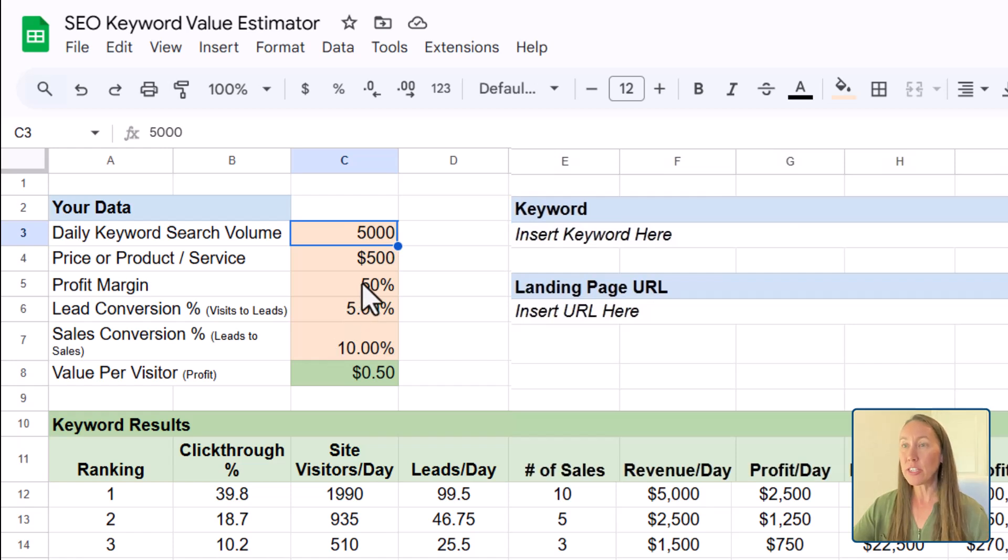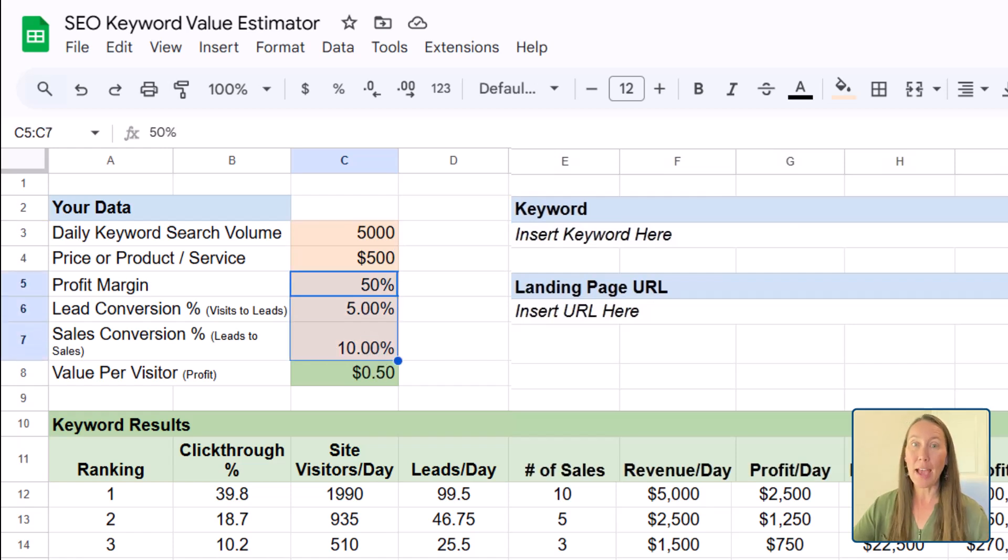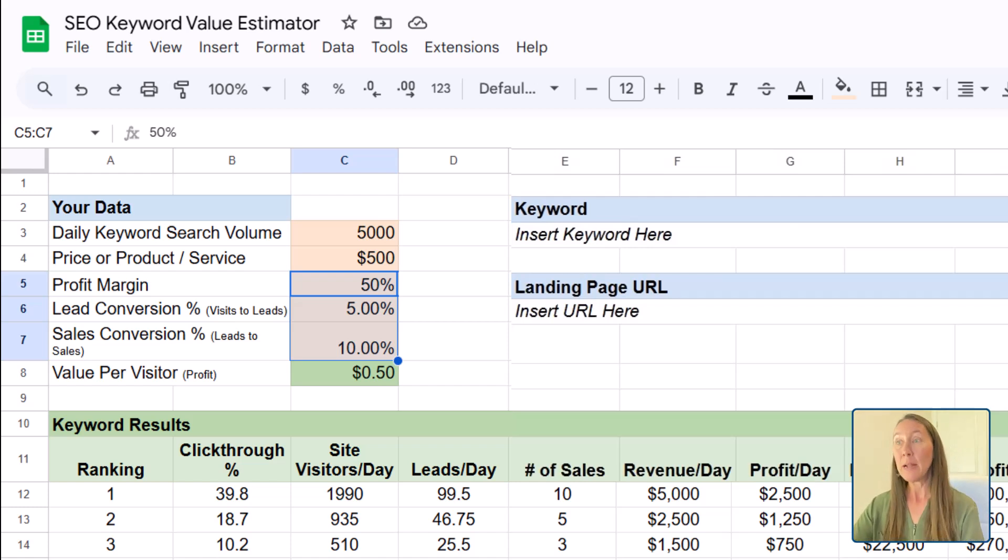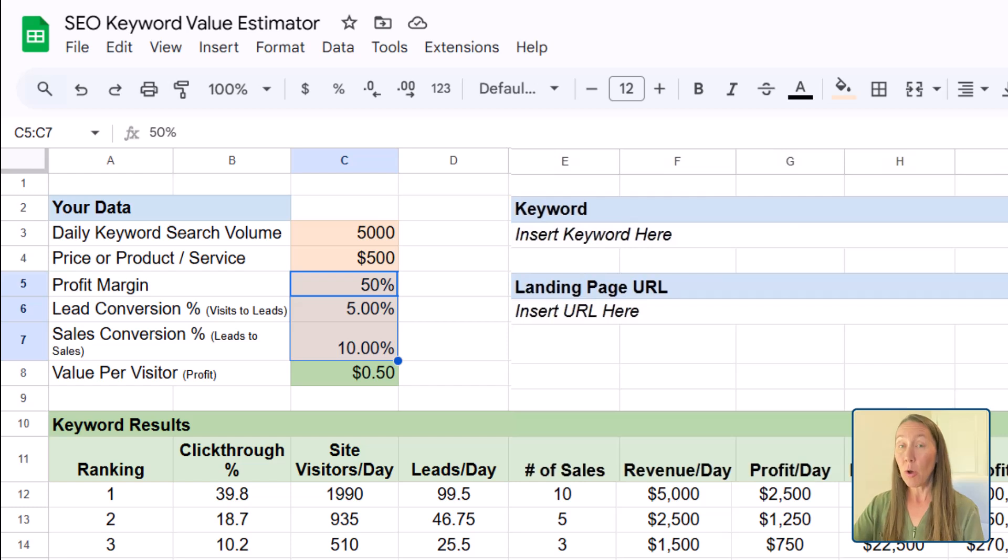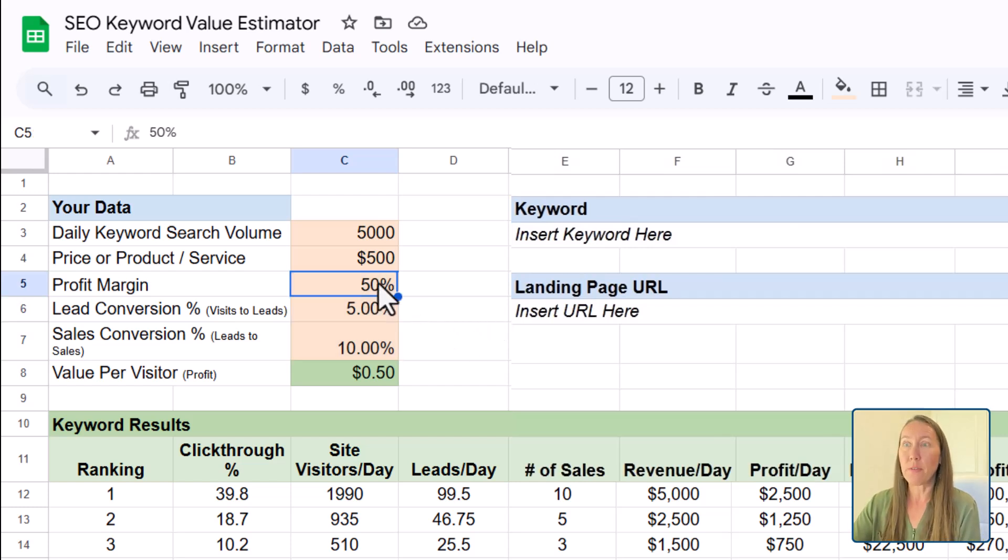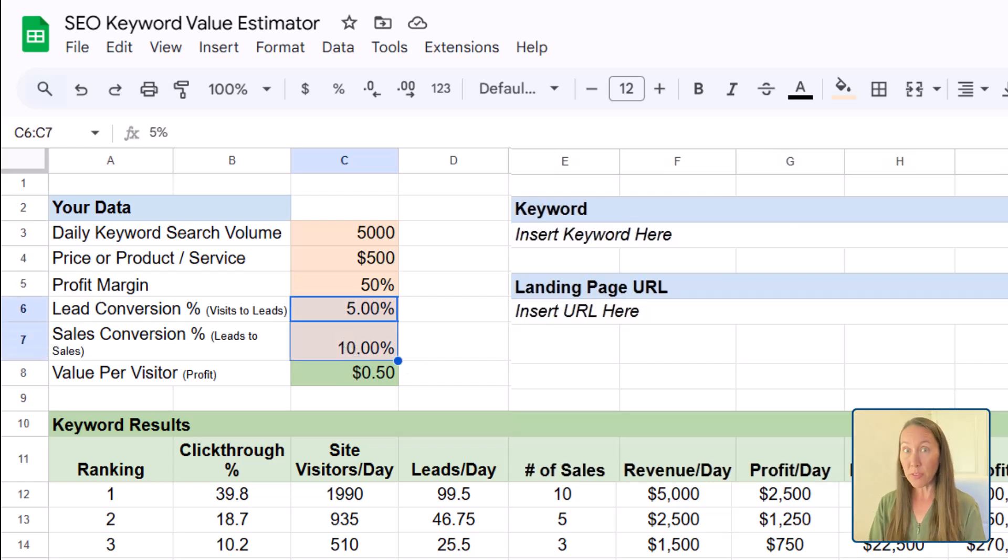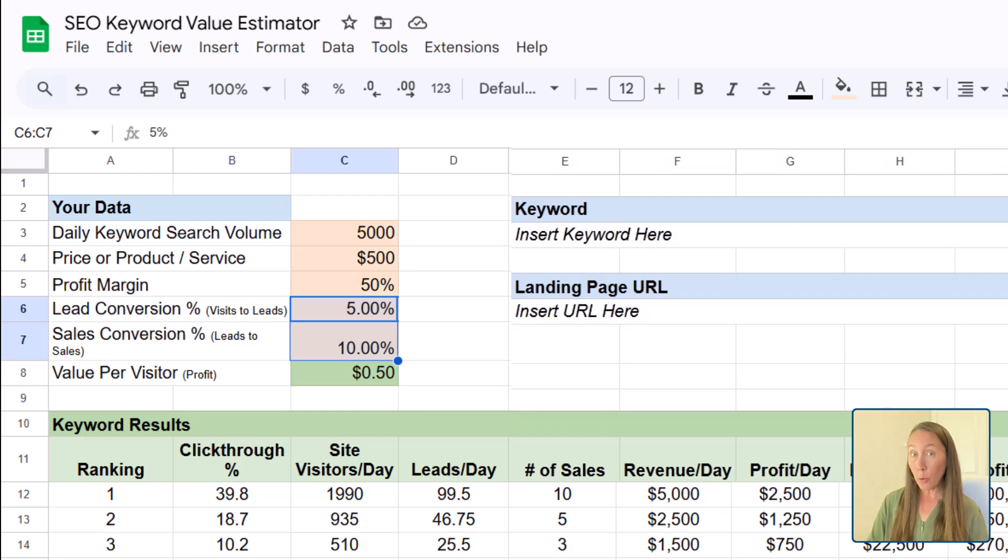Now, these are going to be dependent on the actual business. You'd have to speak to the business to come up with these numbers. If the business doesn't know what these numbers are, they'll know their profit margin, but they might not know the lead conversion, sales conversions, then we got to figure that out. So we can start with these numbers, we can even start a little bit lower, and then we can go for 30 days, 60 days, 90 days and see how these numbers actually turn out during that time.